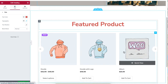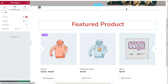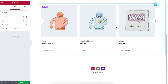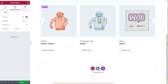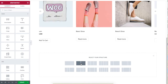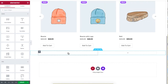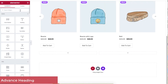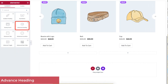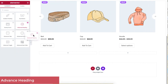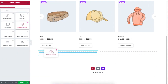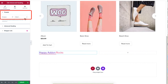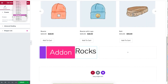Let's add a product category. Click on the plus sign to add two sections. Type 'Advanced Heading' in the search box and drag it to the first section. Now choose a ready-made design under Presets.